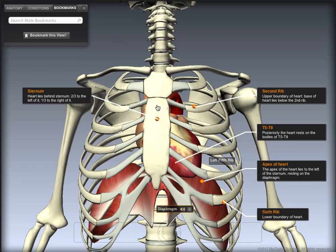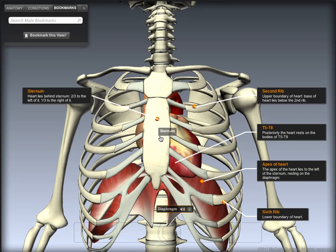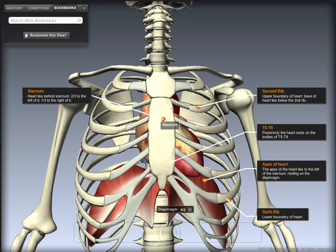Anteriorly, the heart lies just behind the body of the sternum. Two-thirds of the heart lies to the left of the midline of the body, and one-third lies to the right of the midline.